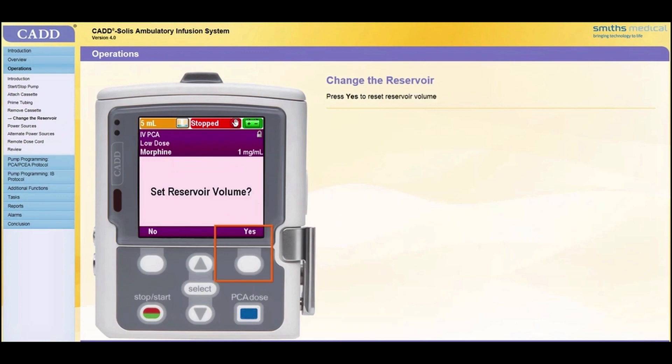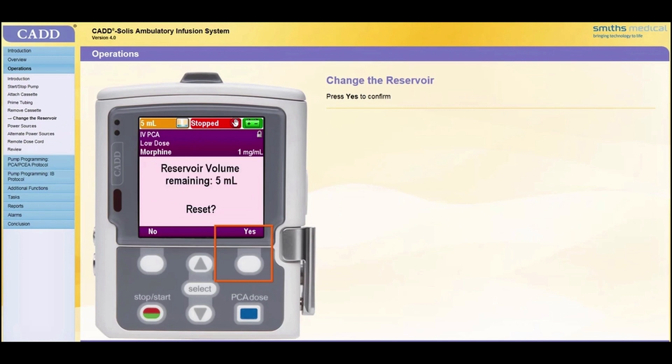Use the pump key to re-lock the latch handle. The screen will display prompts to perform various tasks. First, it prompts to reset the reservoir volume. In this case, the reservoir has been changed, so press Yes. Confirm the reservoir volume reset by pressing Yes.